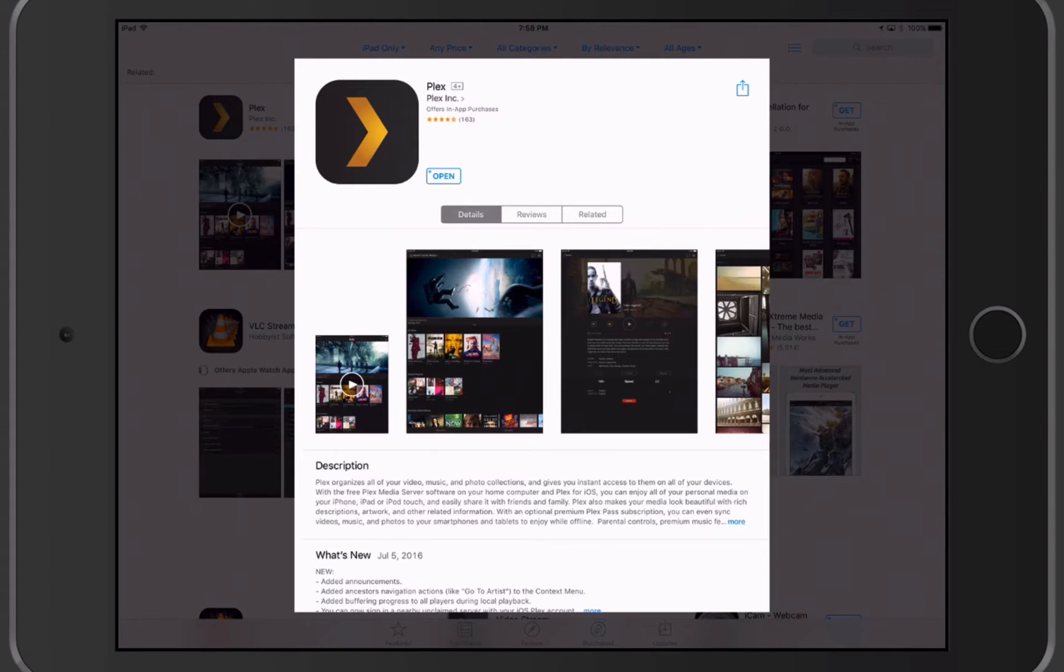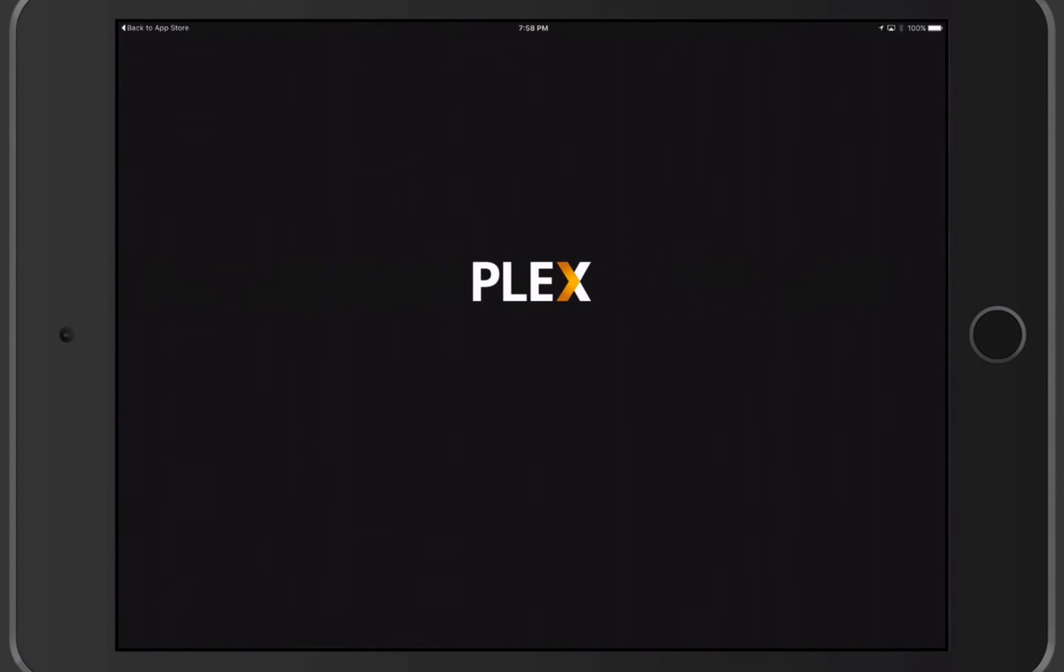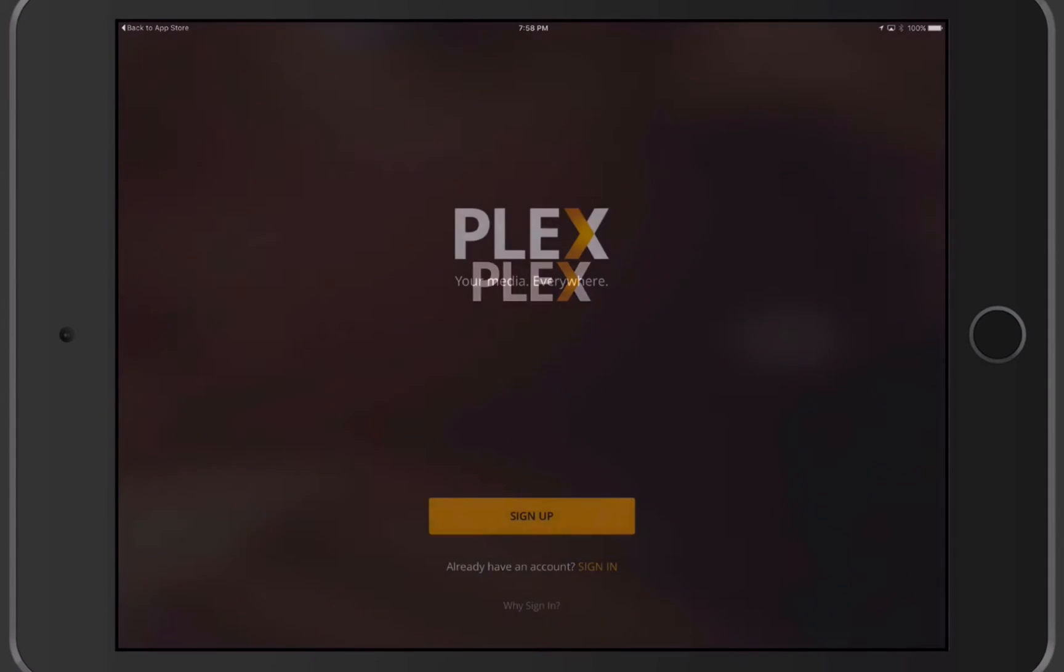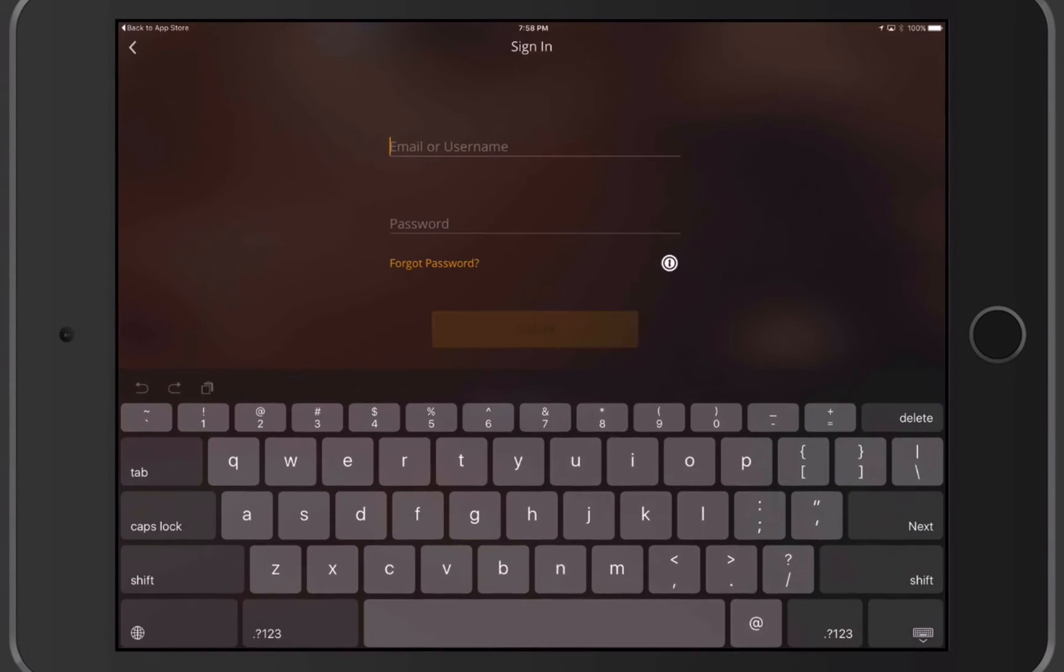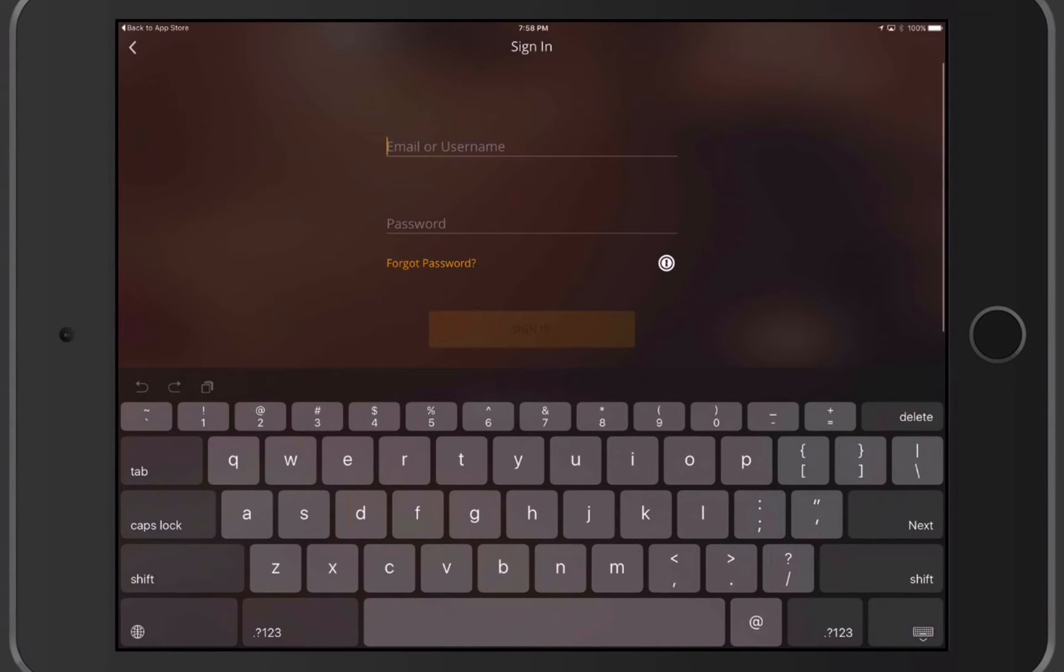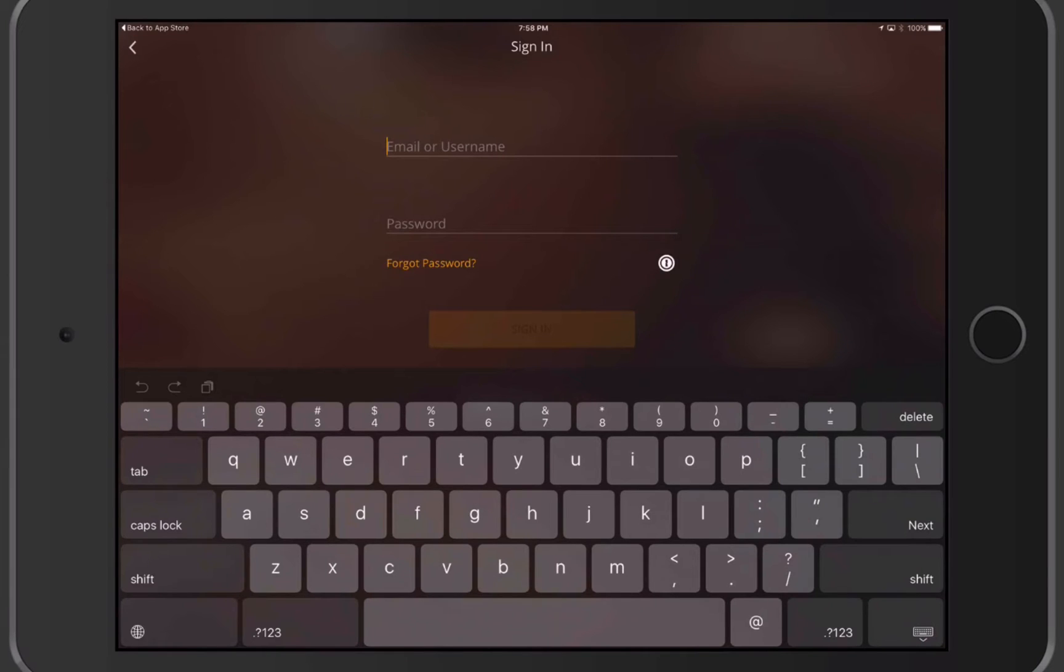Let's go ahead and open it and take a look at it. I'm going to tap on Open here, and it's going to open Plex for the first time. The first thing we need to do is either sign up for an account or sign in. Since we've already got an account, I'm going to tap Sign In here. It's going to ask me to sign in with my username and password. The nice thing is it does have 1Password access as well to put your password information in there. So I'm going to go ahead and put that in there and we'll sign in for the first time.